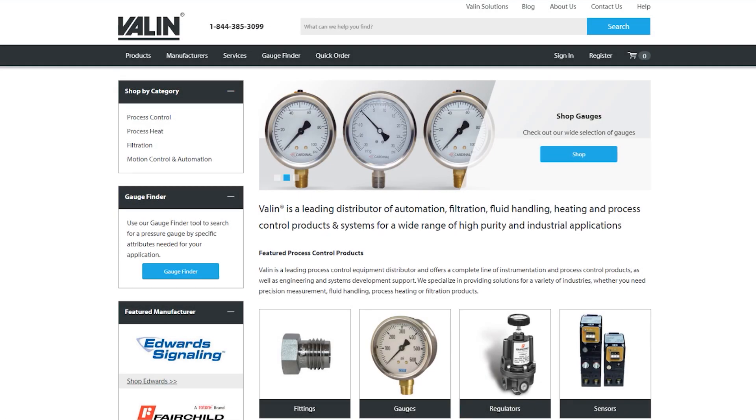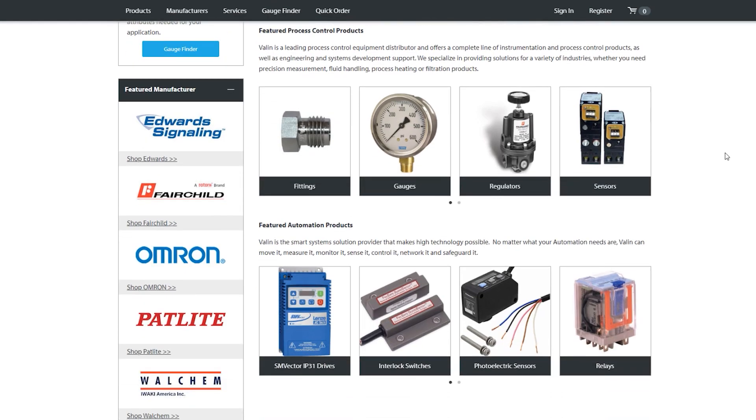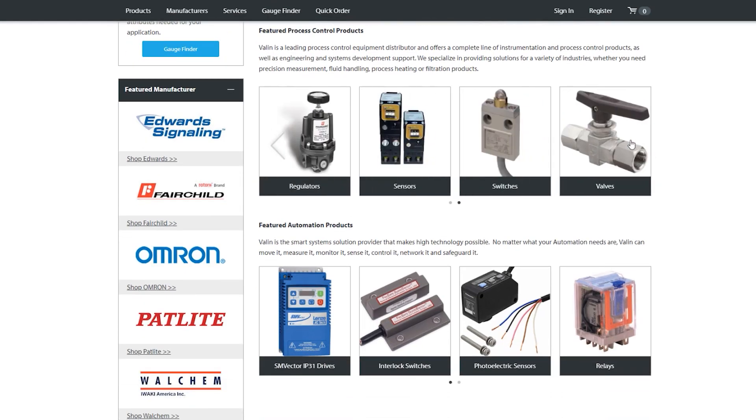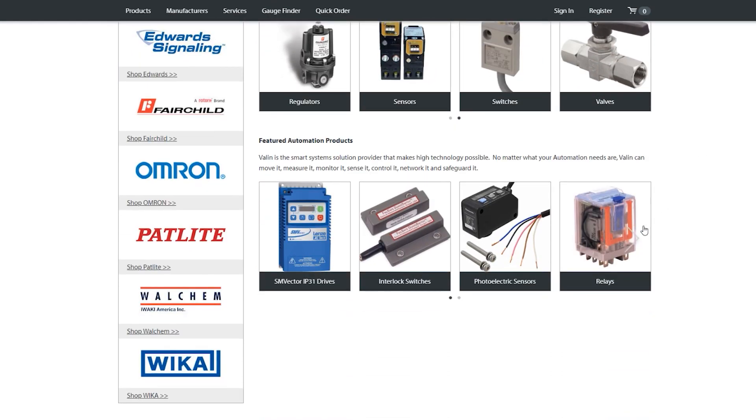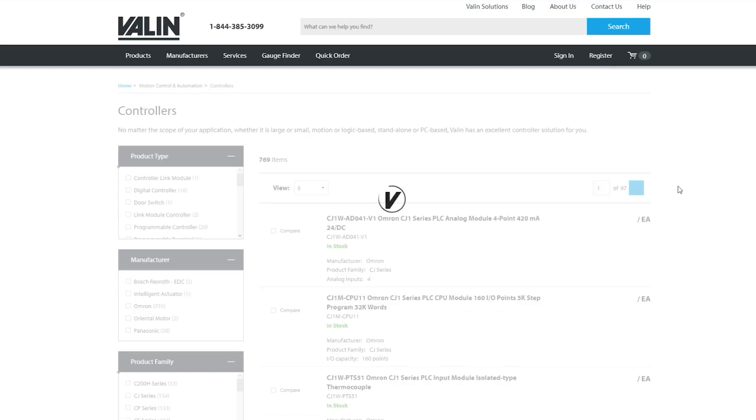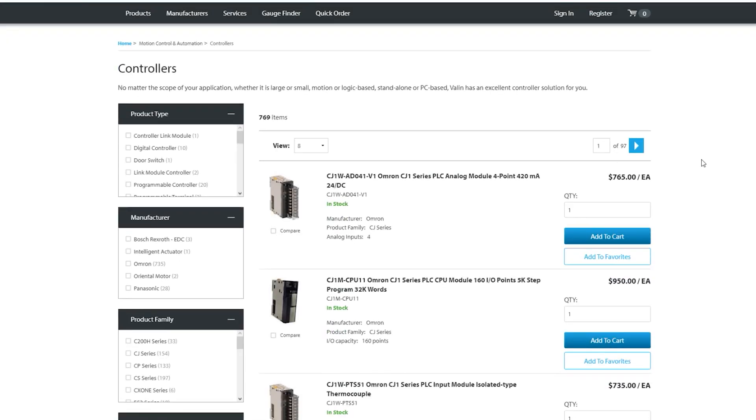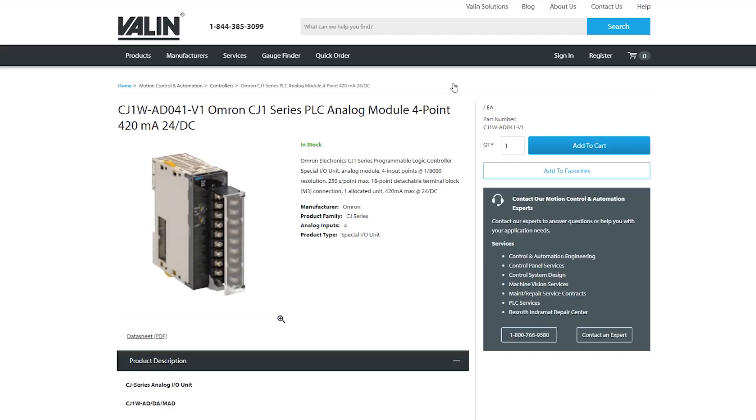Valin is continually adding new features, better search and navigation, and new products to our website in an ongoing effort to provide our customers with the best online experience possible. We are also starting a new video series with tutorials on how to get the most out of our site.